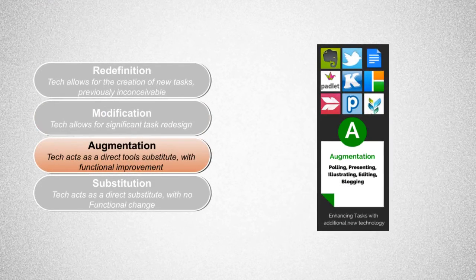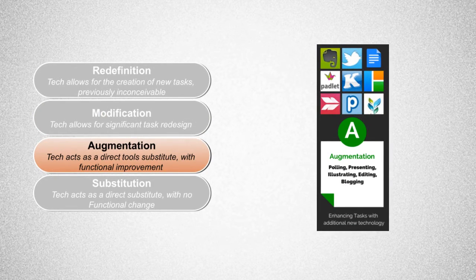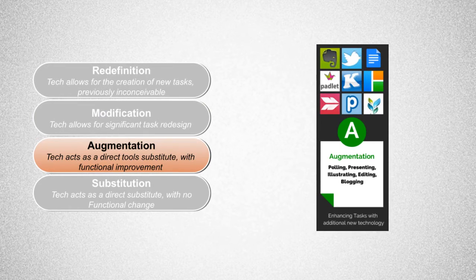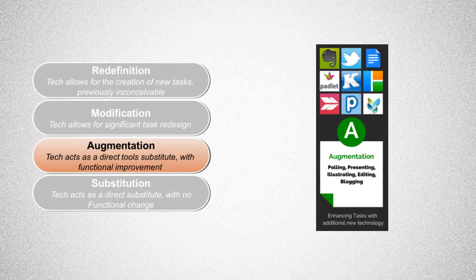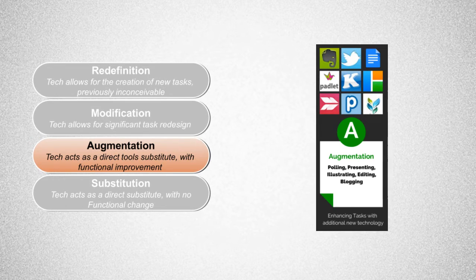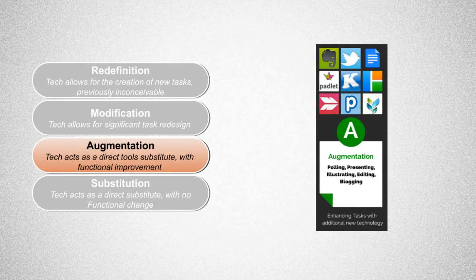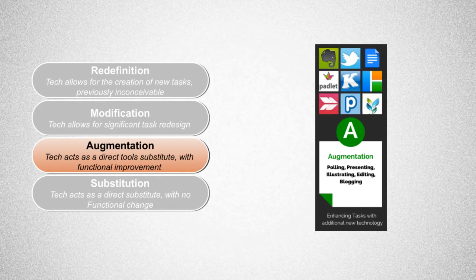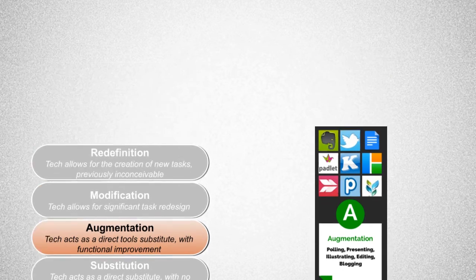Moving on up to augmentation. Technology at this level still substitutes, but with some functional improvement. For instance, in that typed essay using a word processor, students are able to use spellcheck, tools for formatting, or the research feature in Google Docs. The task is still the same, but the technology augments it with functional improvements.